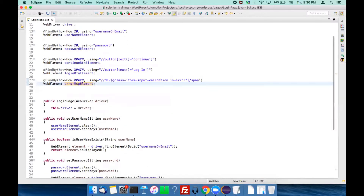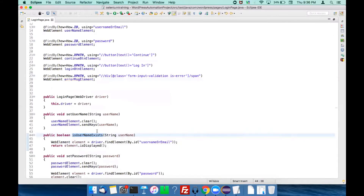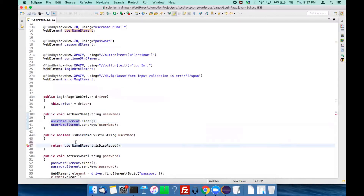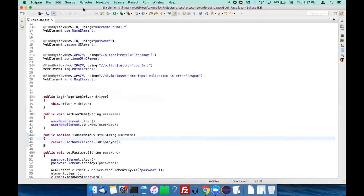For isUsernameExists, we don't need to write driver.findElement(By.id(...)) — we just have to make use of the already-declared usernameElement. Whenever we needed a username web element before, every time we had to write driver.findElement(By.id('username or email')). That is no longer required.